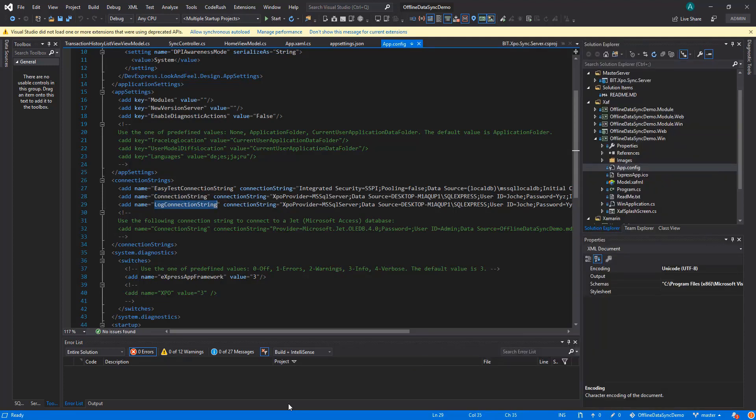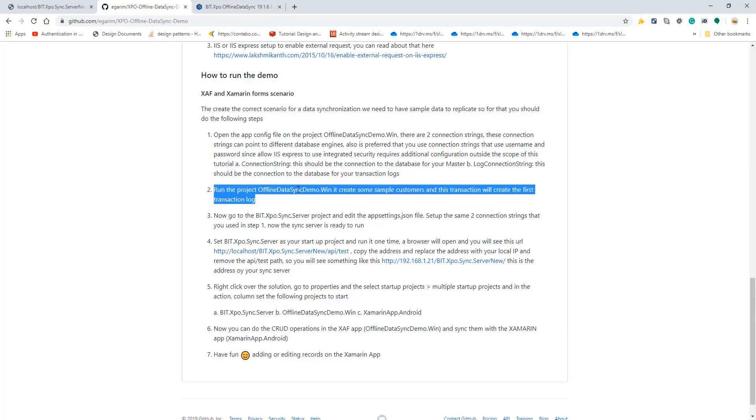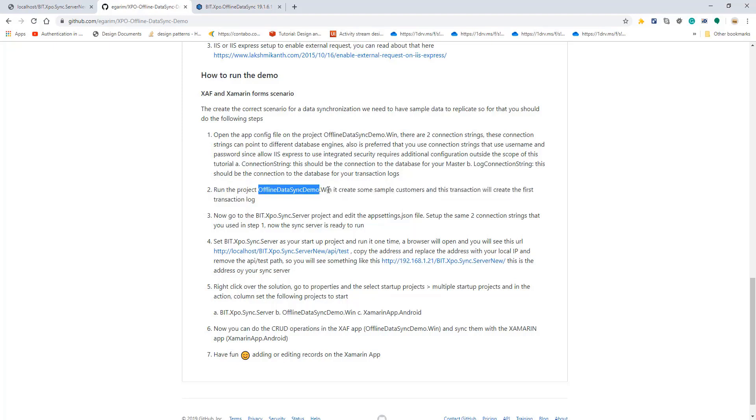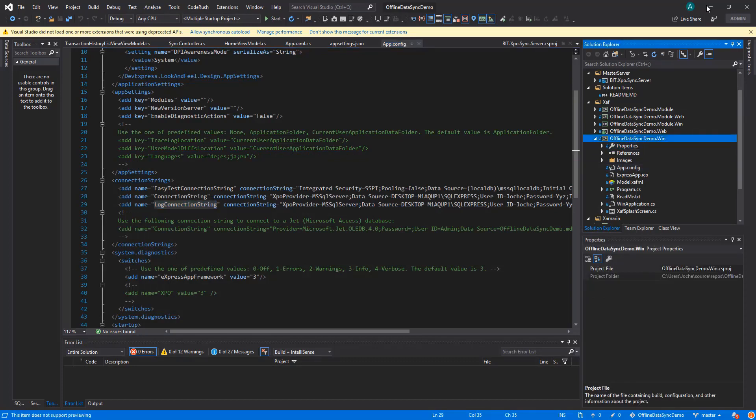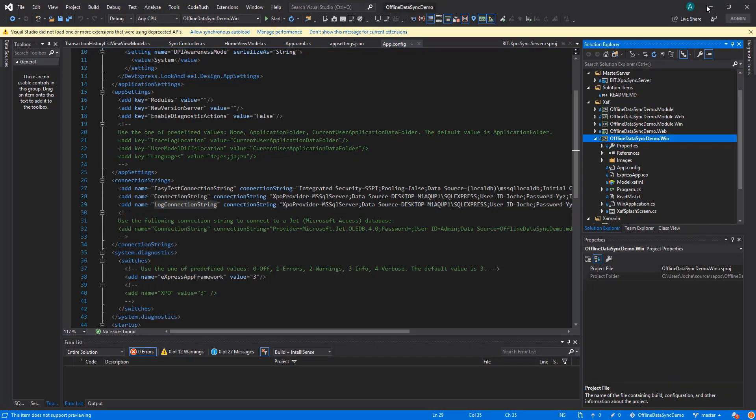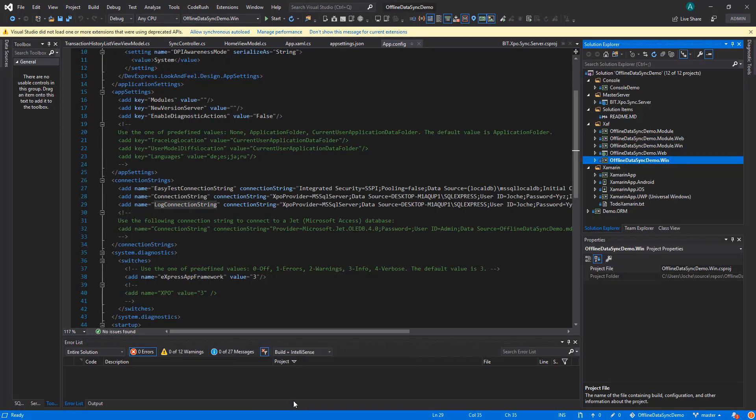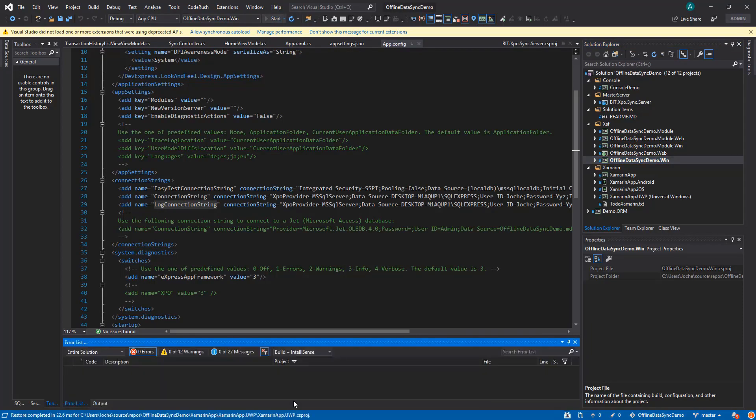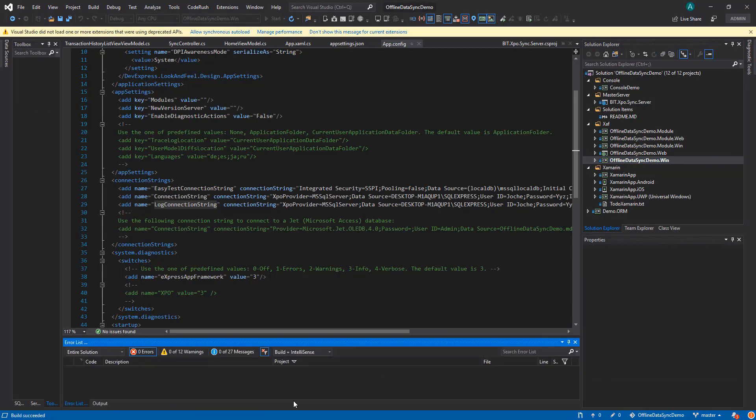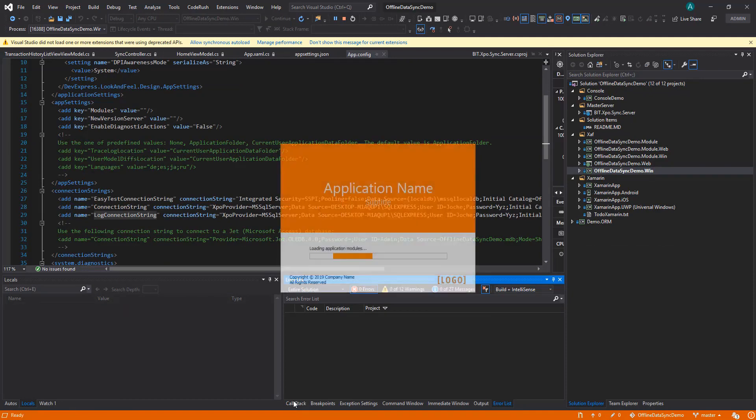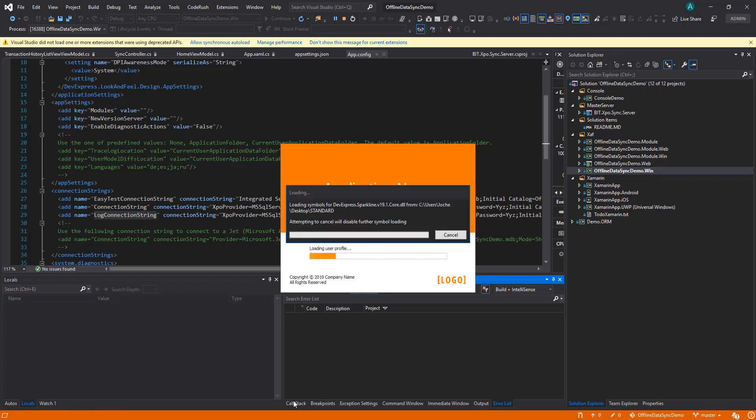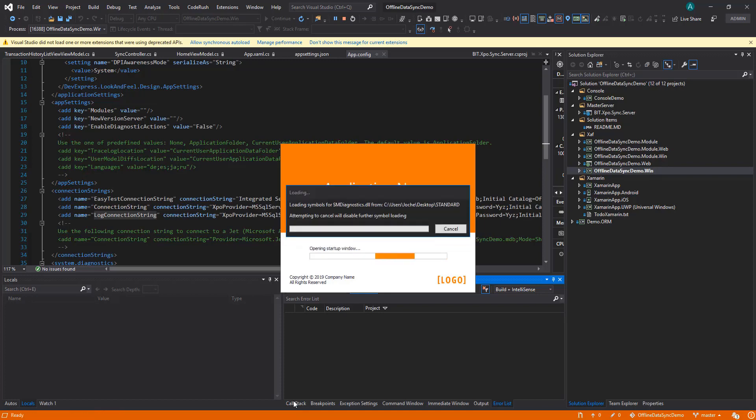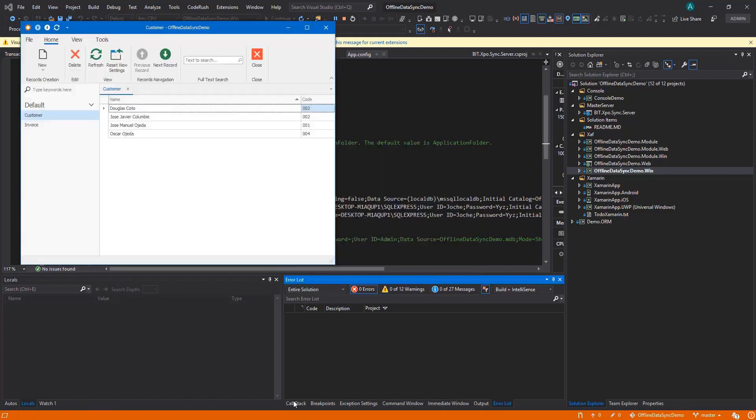Let's select the project as the startup project—the WinForms one as we see here on the instructions—and just run it. It will create the first transaction log and then we can start seeing the application actually working, the synchronization taking place. Let's wait for the application to load and that way we can see the tables on the database and how everything is working under the hood. And here we go! We have these four records on the customer table: Douglas Coro, Jose Aguilombie (that's me), Jose Manuel Ojeda (that's my friend Jose).